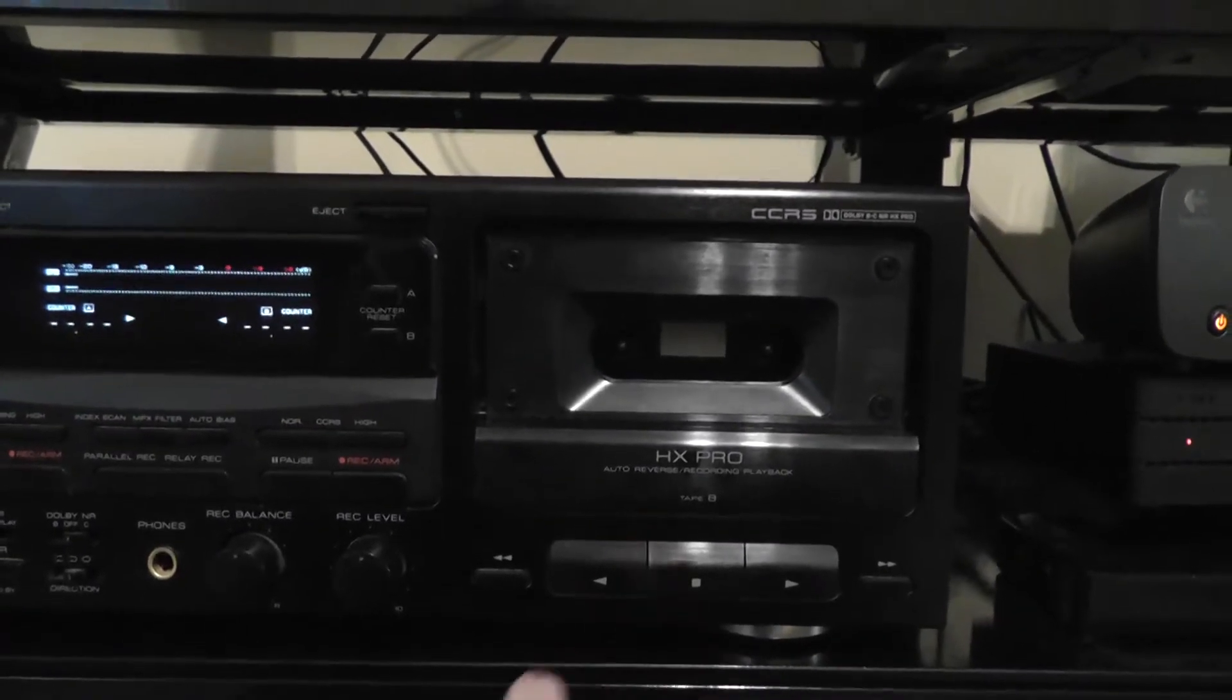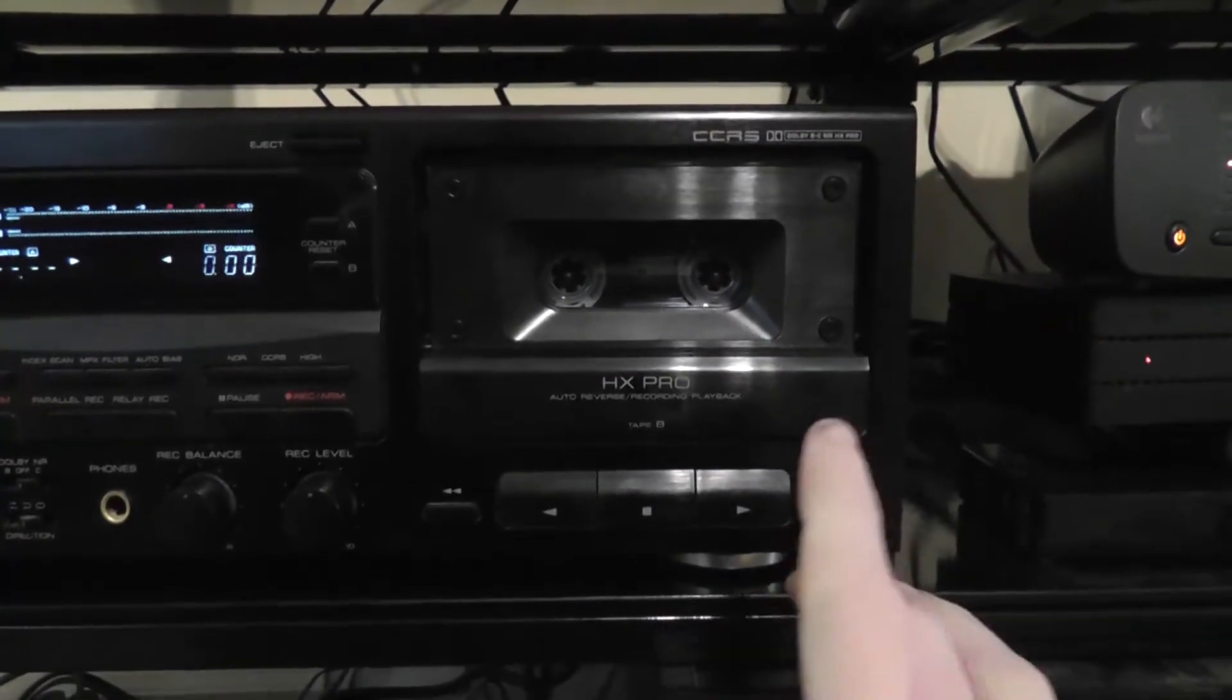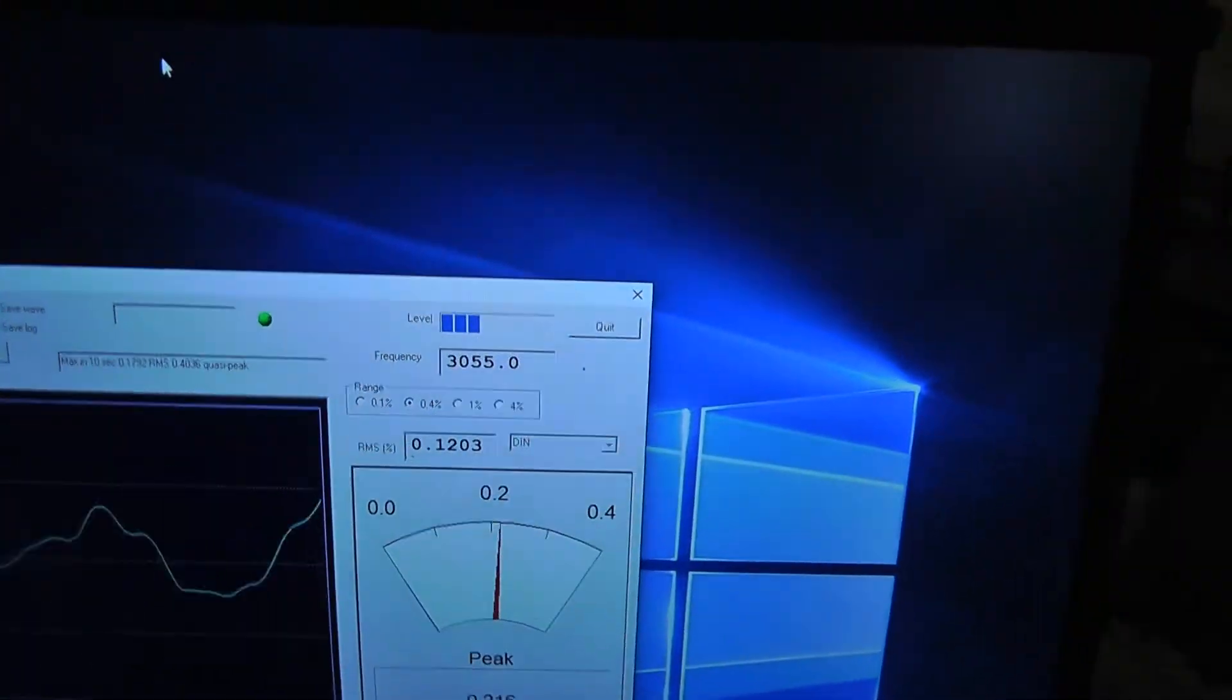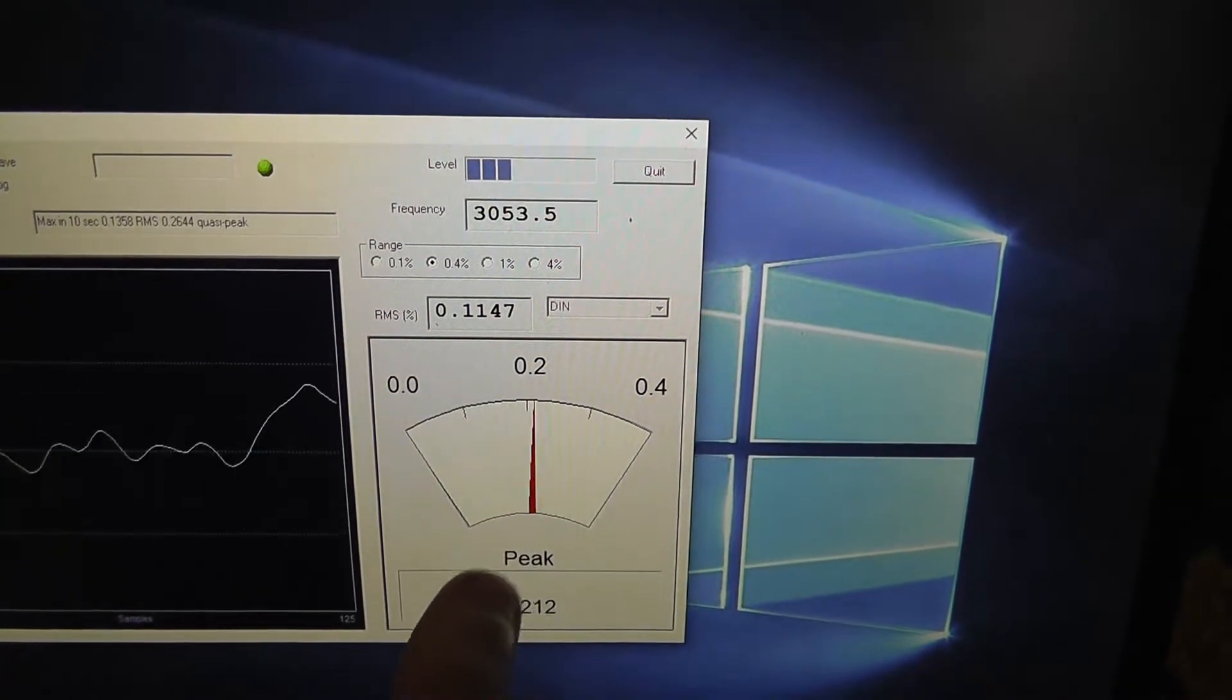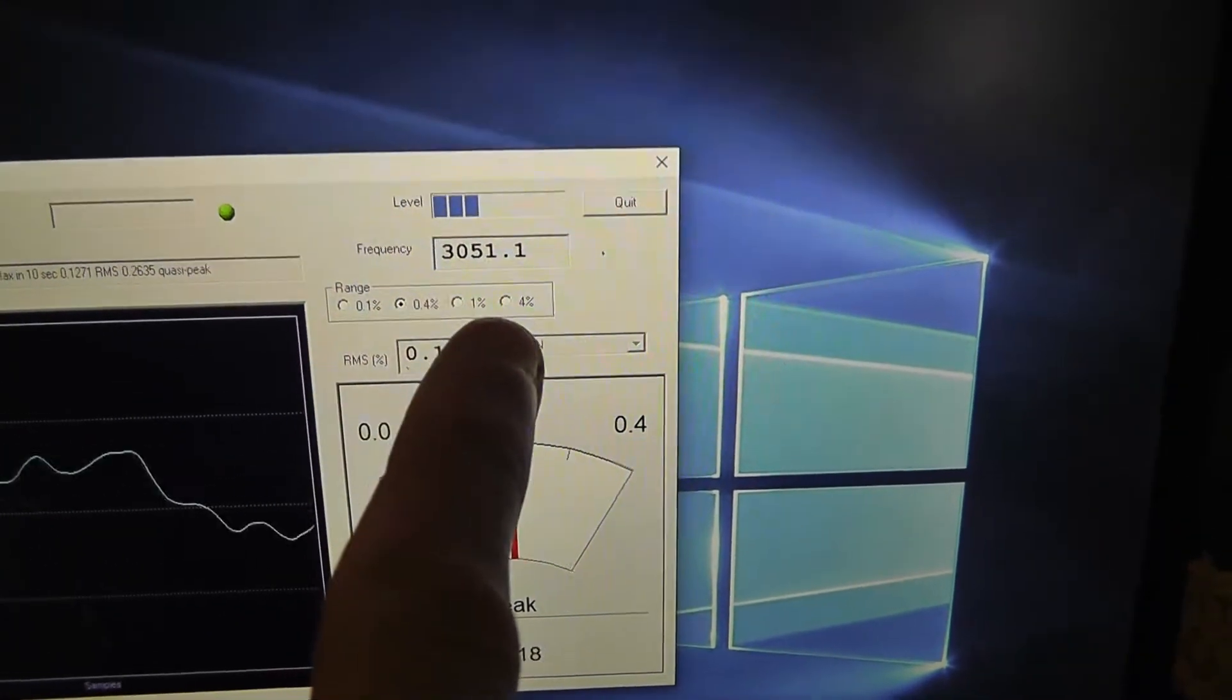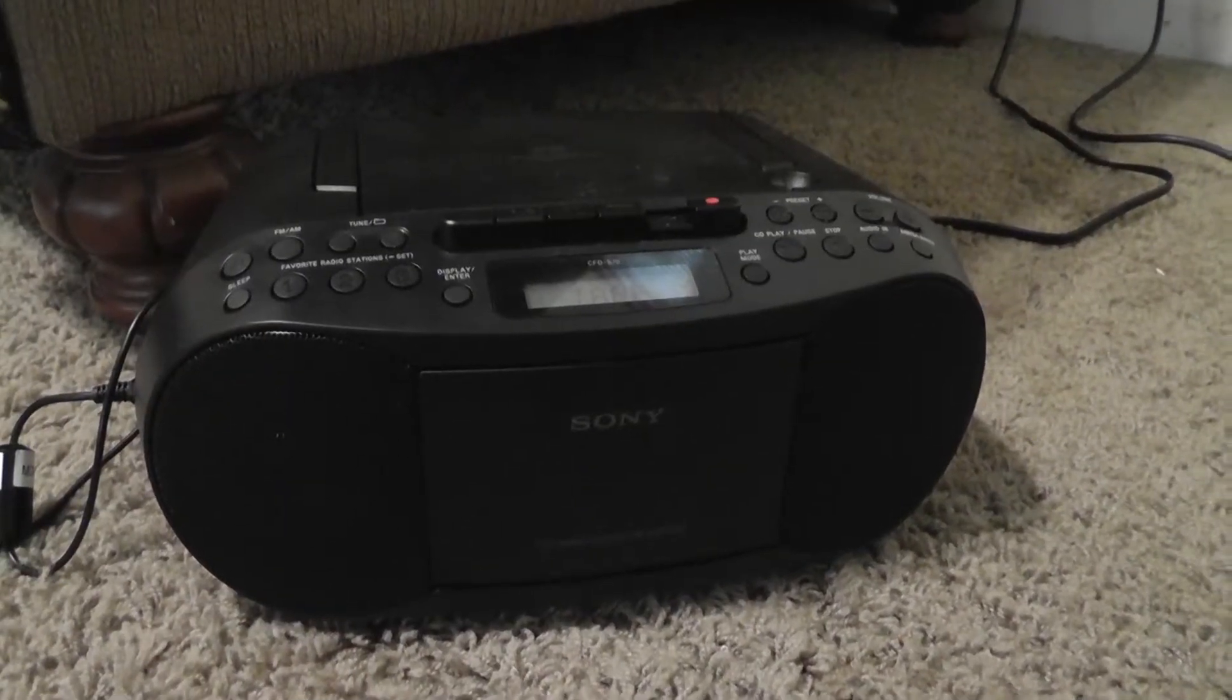Alright, so we will now test deck B. And I think this deck plays back a little slower. So we'll see if that's true. And it does, but it's still playing back too fast. It says 3,054 hertz. The Wow & Flutter is about the same. In fact, the Wow & Flutter may actually be a little bit better on this one, slightly. So both of these decks are playing back too fast. And you can adjust that, and I will show you how to do that in a little bit.